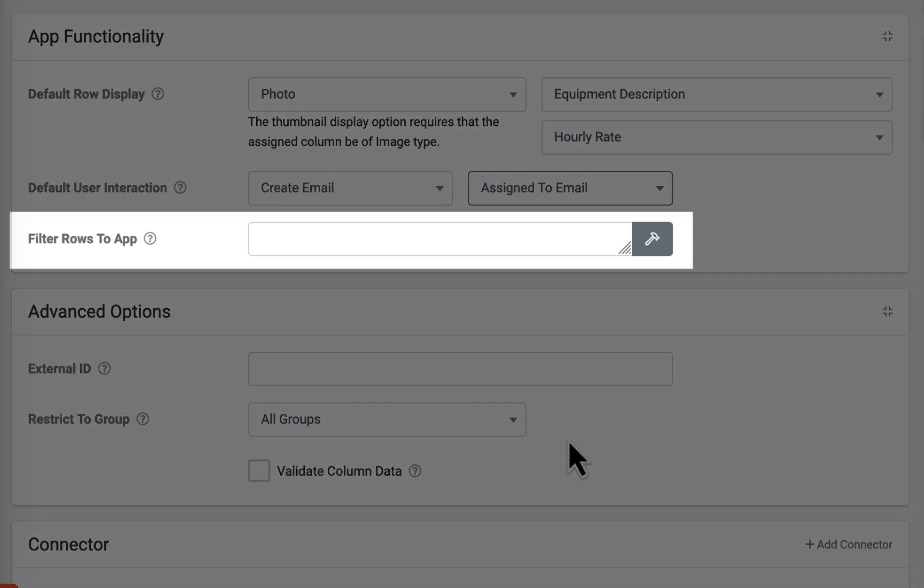By default, the app attempts to download entire data sources. The filter rows to app option allows you to filter rows to avoid storing data that is not needed for specific users.